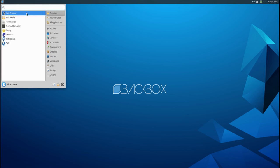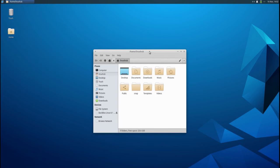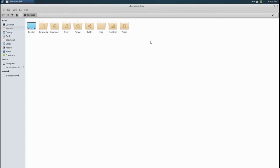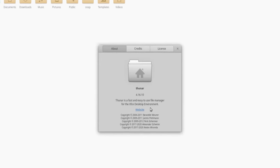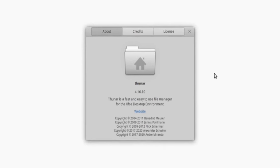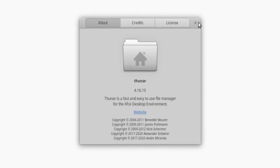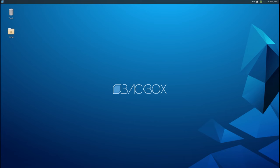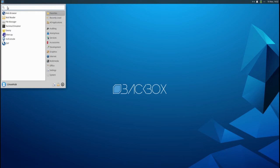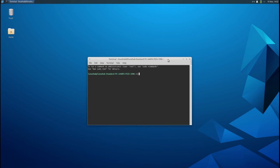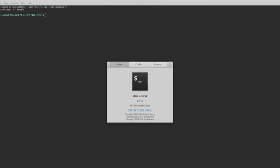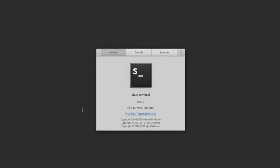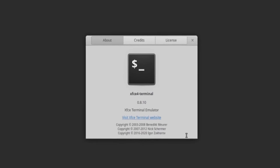So we already saw the web browser. Let's see what file manager they use. If it's XFCE, then more than likely it's going to be Thunar, but I've been tricked a few times already. Yeah, Thunar 4.16.10. And the terminal emulator, XFCE Terminal, XFCE 4 Terminal 0.8.10.